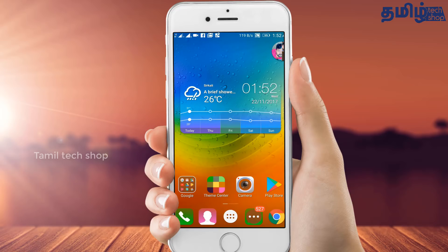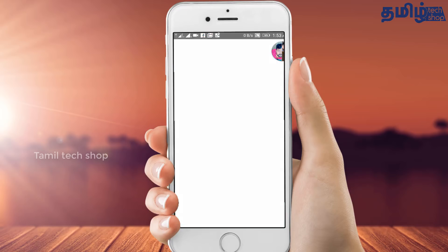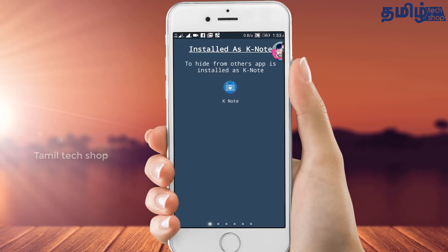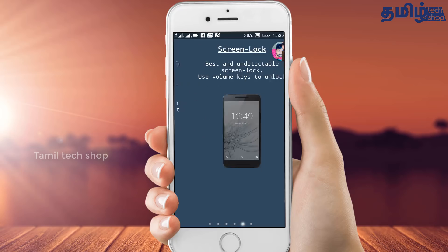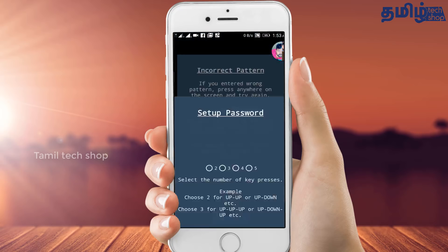We will be able to make this application work. This is the application. Open it. We will see the setup password option.